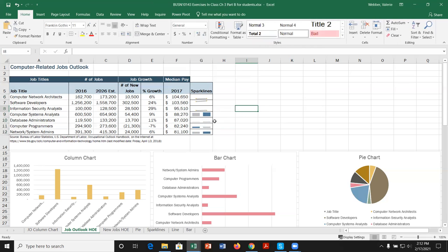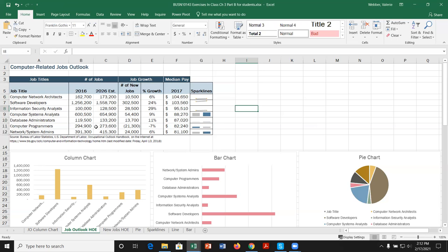So you can see here, it's gone from 600,000 to 654. So not a big change. This one's 119 to 133. Well, if it's on the same axis as the one above it, it's going to be a very narrow or very small line. And the same thing 294 to 273. You can see they're being highlighted. Let's take a look at some more sparklines. Let's go over to the sparkline sheet.